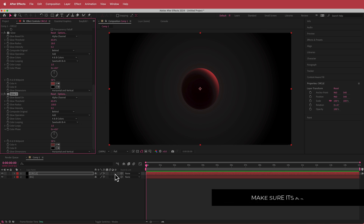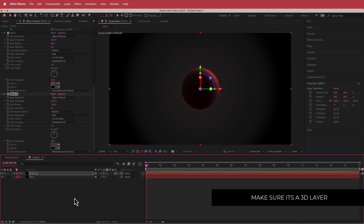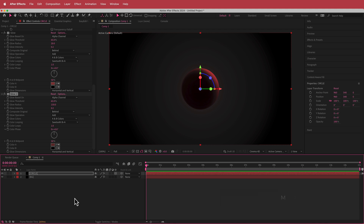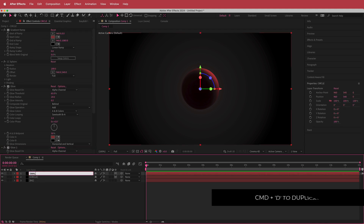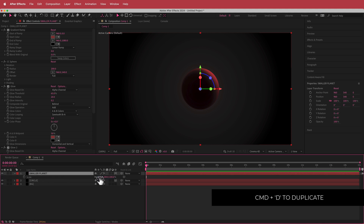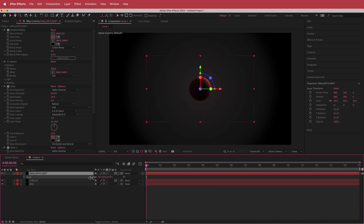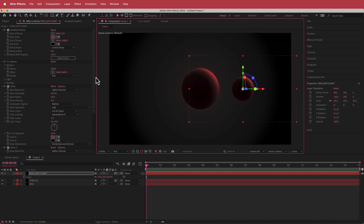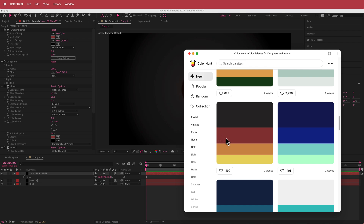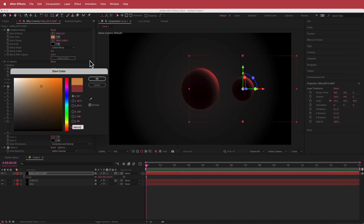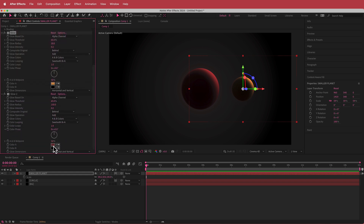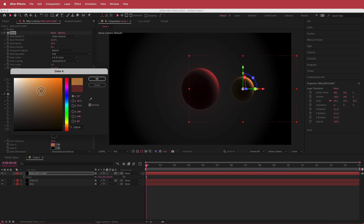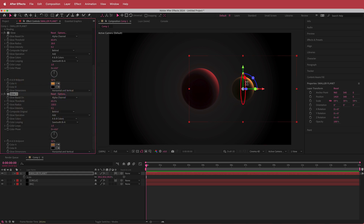That's our first planet done. I'll make sure it's turned into a 3D layer, then duplicate it with Command+D and call the duplicate 'smaller planet.' Since it's smaller, I'll press S for scale and drop it down, then move it across the X value to reposition it — making sure there's no clipping. I'll go back to Color Hunt, click on that orange, and duplicate it inside all the glow settings, dropping the second glow color down a bit. Now we've got a red and an orange planet, and that looks pretty cool.